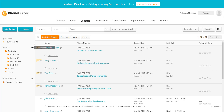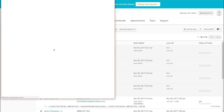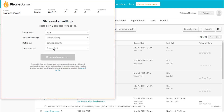I'm going to go ahead and select all of these contacts that I've got in here. Once I've selected the contacts that I want to call, I'm going to click on the Begin Dial Session button up here at the top. And that's going to open up the Dial Session window.